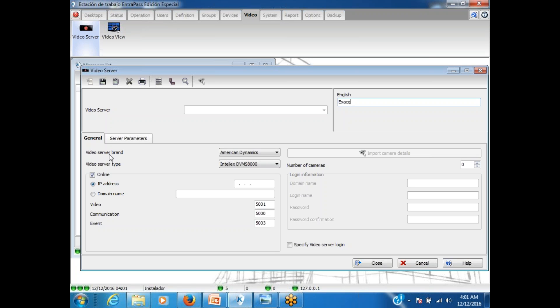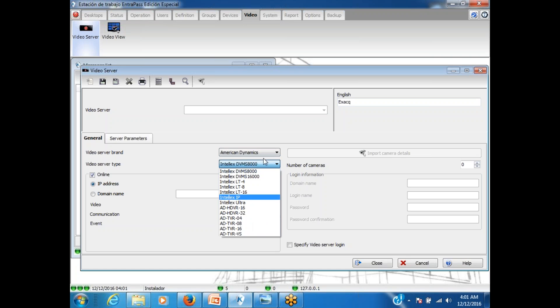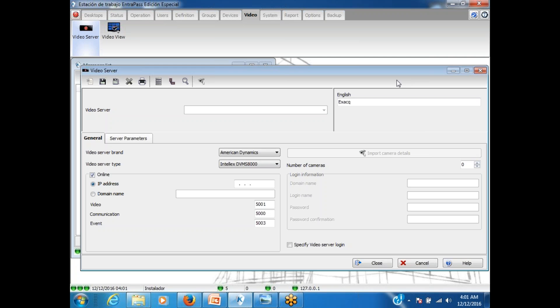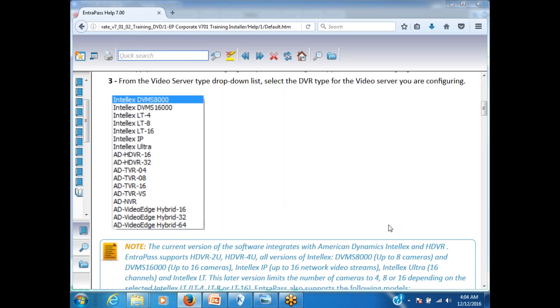Now let's take a look at Video Server. When we have American Dynamic, we have XAAC. On American Dynamic we have IntelleX, HDVR, TVR. Those are in case of special edition. In case of corporate we have more. As we can see here in corporate we still have IntelleX only, HDVR, TVR. Additionally we have NVR, we have Video Edge, and we also have Victor available.